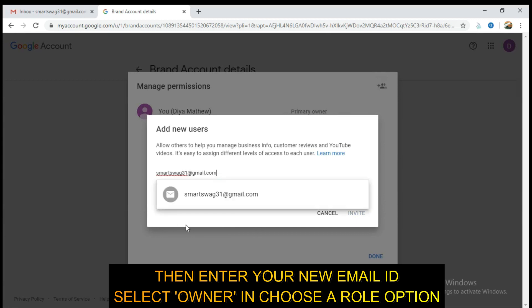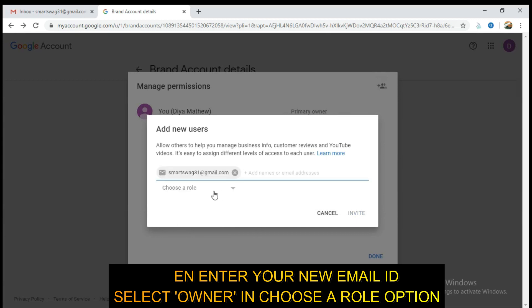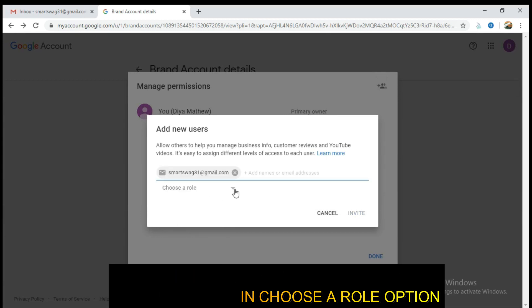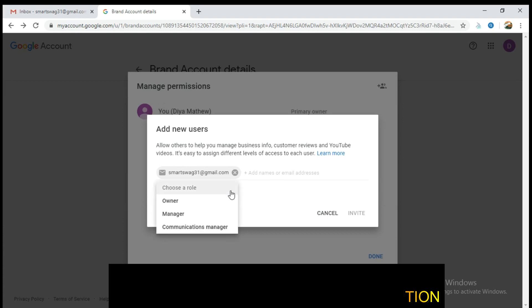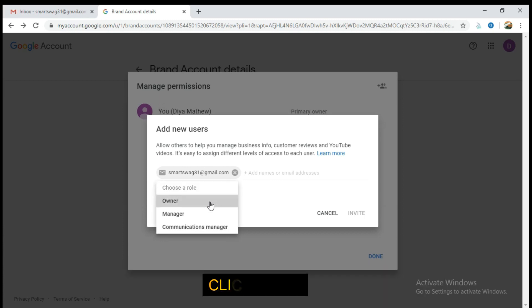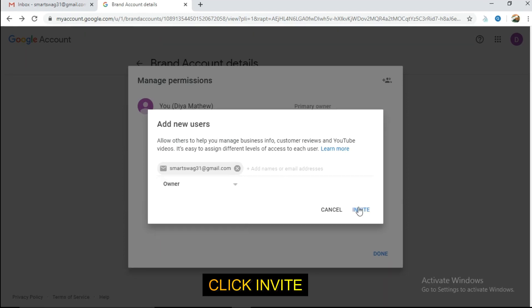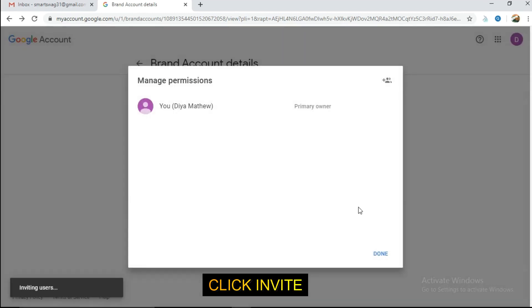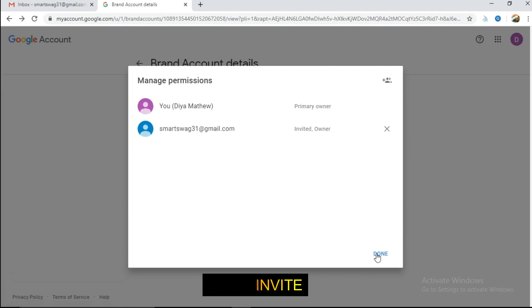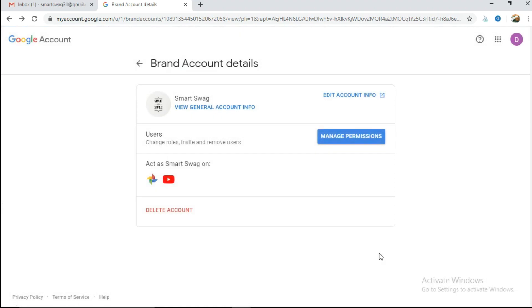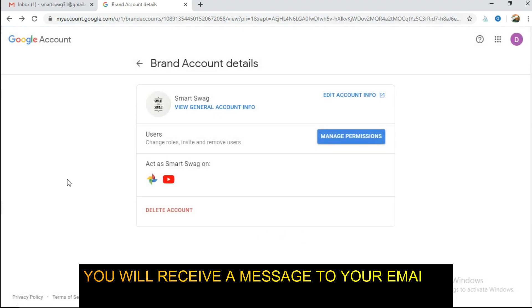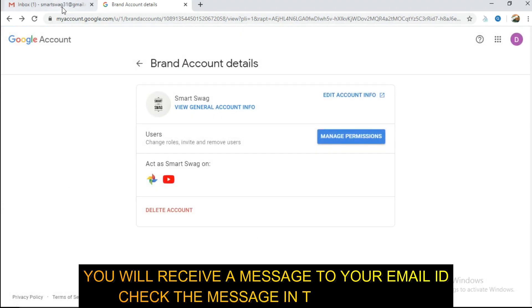My email is here. I will go to the right email. I am going to choose my channel. I am going to invite you. I am going to check the email.